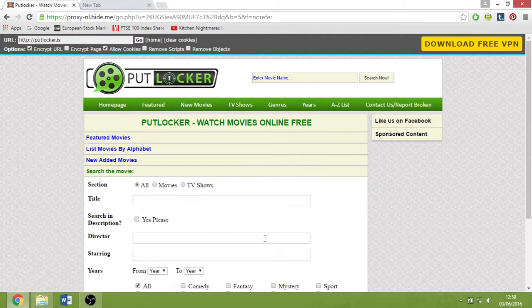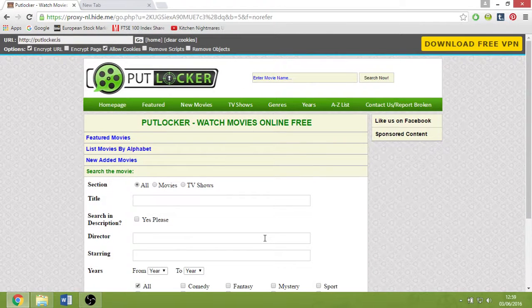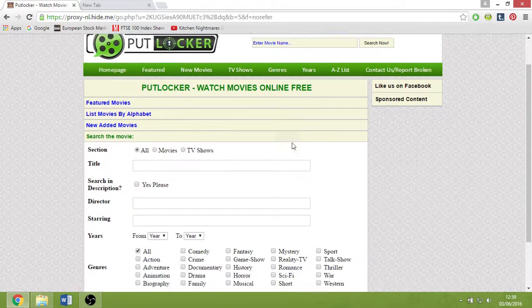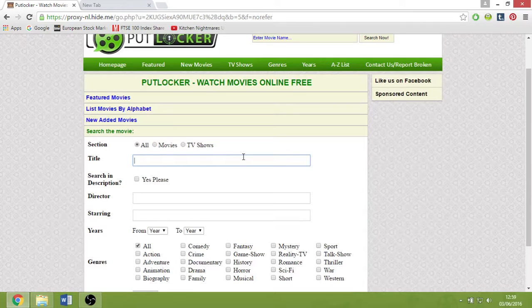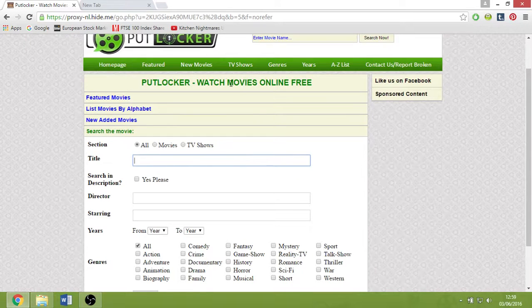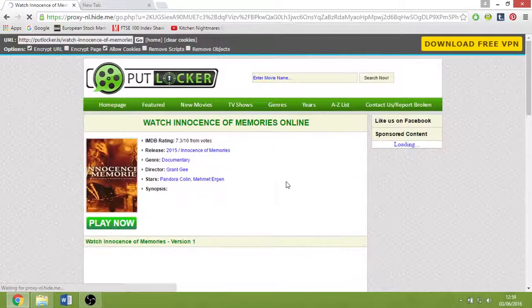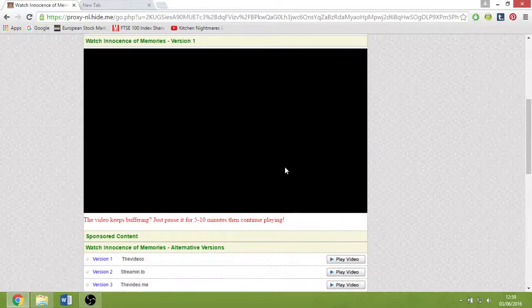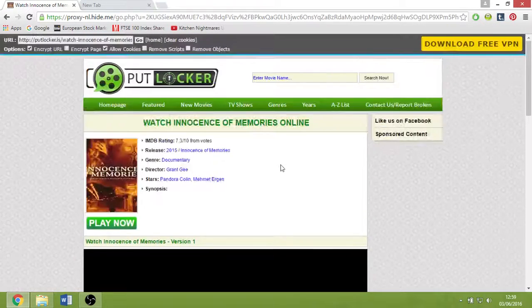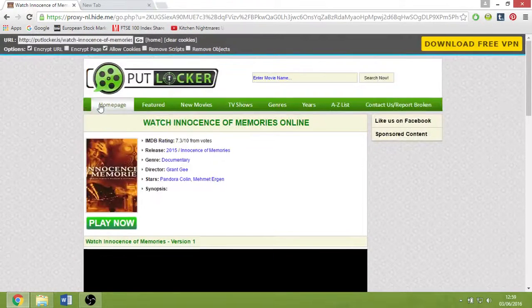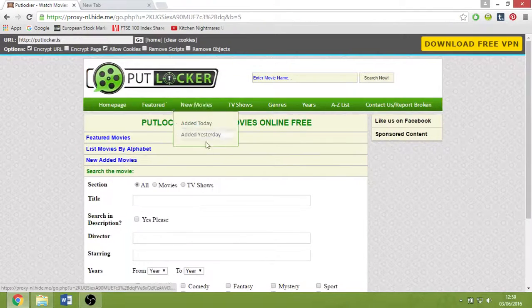And there you have it, you can access all the sites that were blocked. If we just go into new movies, you can actually watch every video from here.